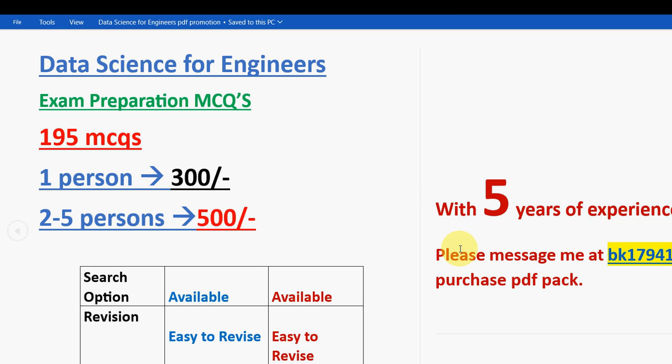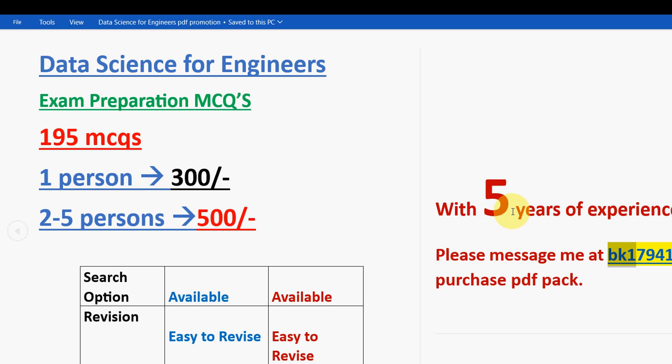So if you are confirmed to make the purchase, then only mail us because many genuine students are waiting for us in the order. As per the priority, we have to set everyone. So only if you are confirmed to make the payment and purchase, then only mail us. So this is the mail ID: bk179417 at gmail.com. So I will give the same email ID in the description box as well. So you can note it from there or you can note it from here itself as well.